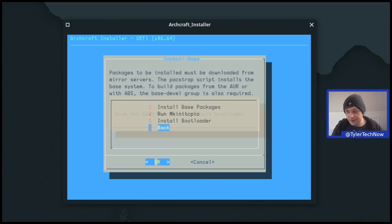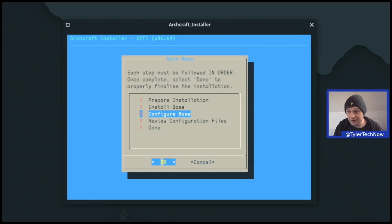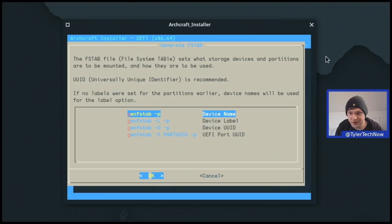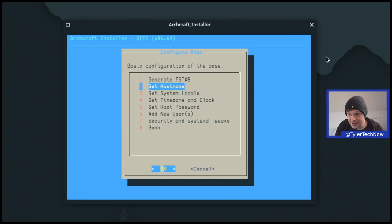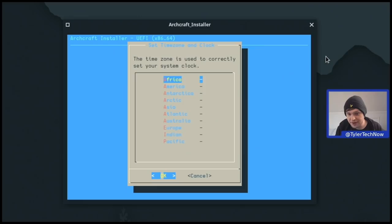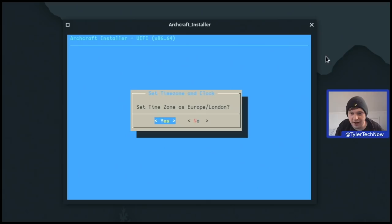Back to the main menu to configure the base. First we generate the FSTAB file — the FSTAB sets what storage devices and partitions are to be mounted and how they're used. UUID is recommended. Next we set our hostname — I'll leave it as the default 'Archcraft'. Then we set our system locale: I want en_GB UTF-8. We set the time zone: Europe/London. We confirm and leave the clock on UTC.